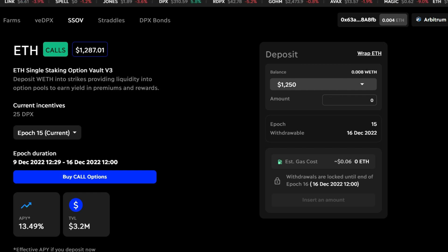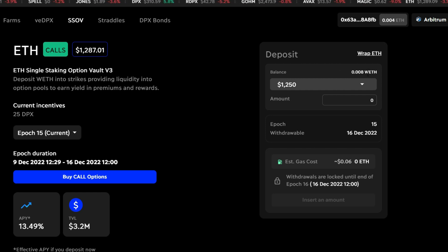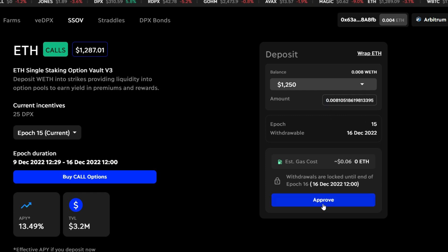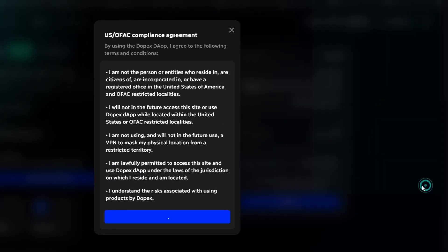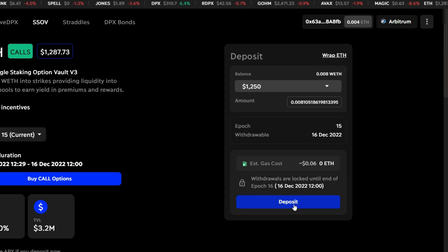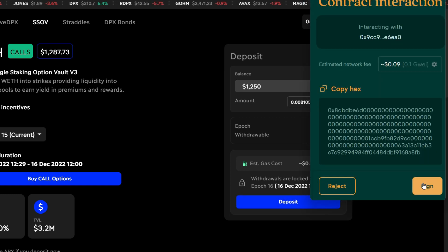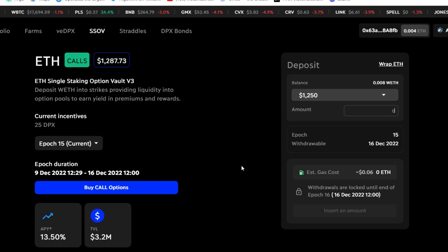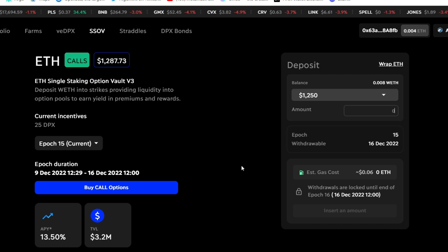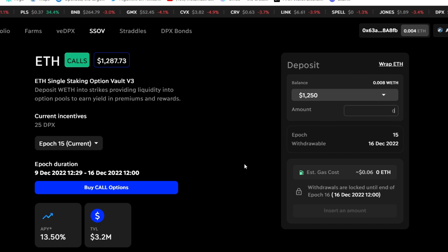This is the amount of Wrapped ETH I have. I think it's exactly $10. So I'll just click on max and approve it. Sign in your Tally Hall. Then click on deposit and sign in your Tally Hall. We have successfully deposited into the ETH weekly SSOV.